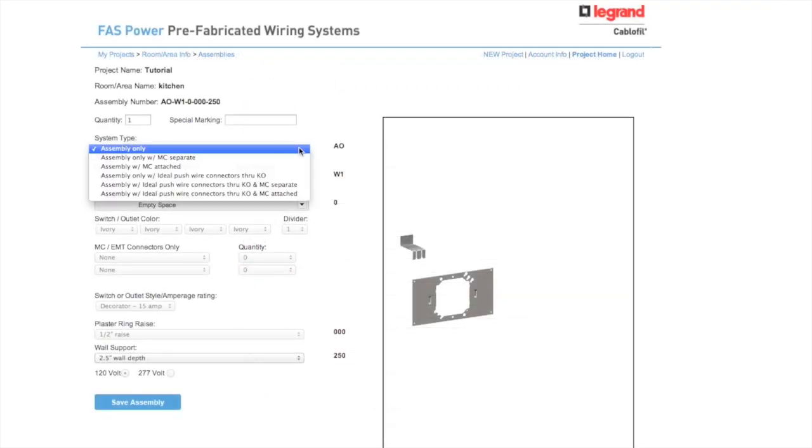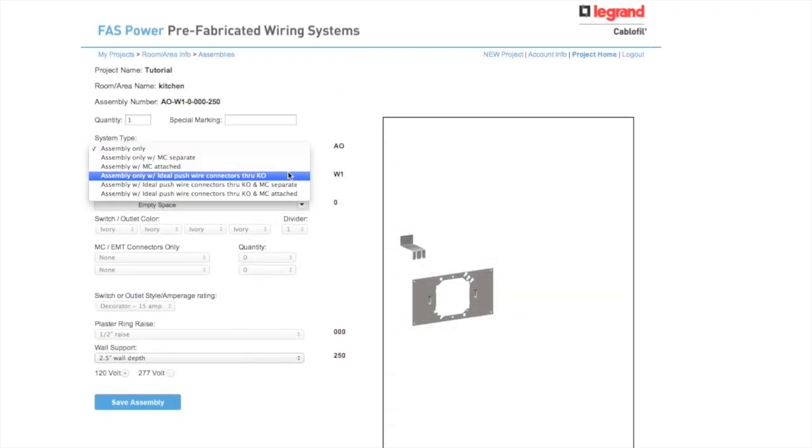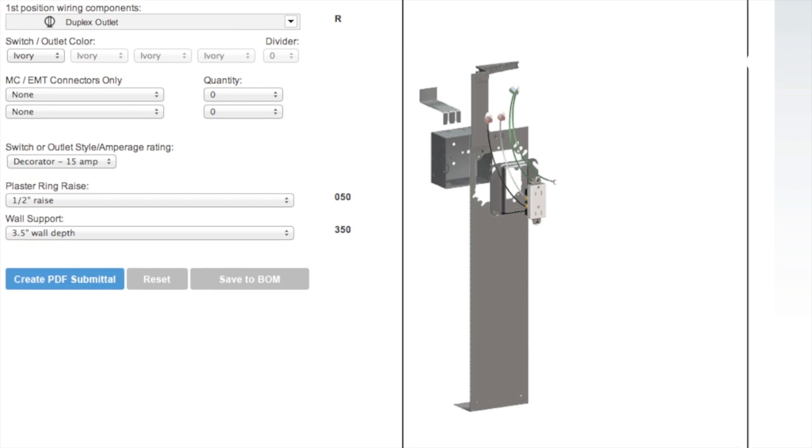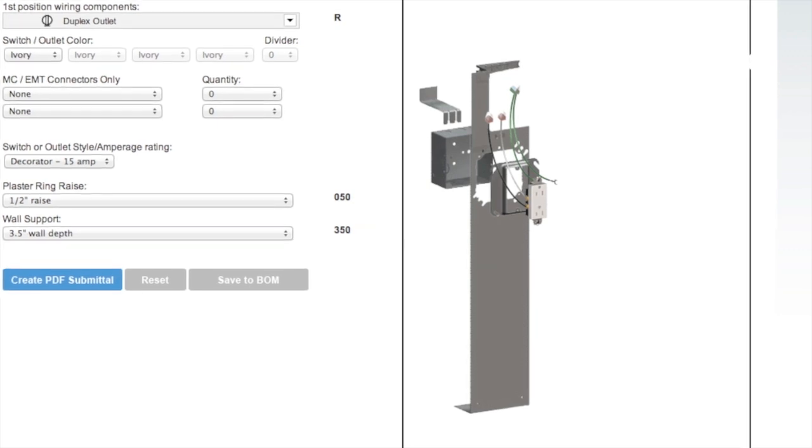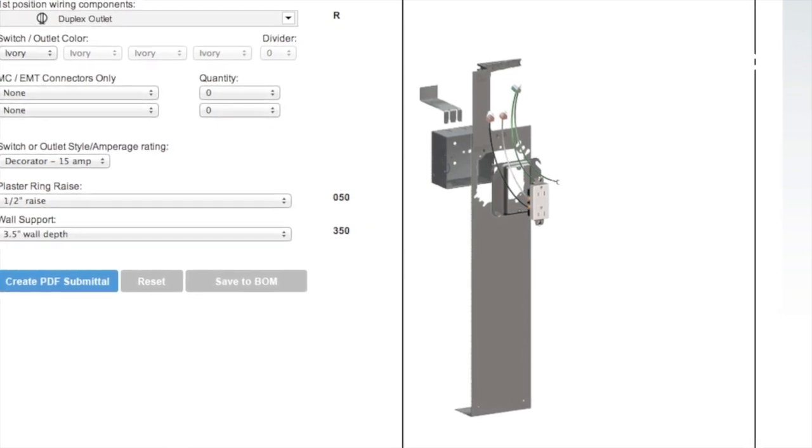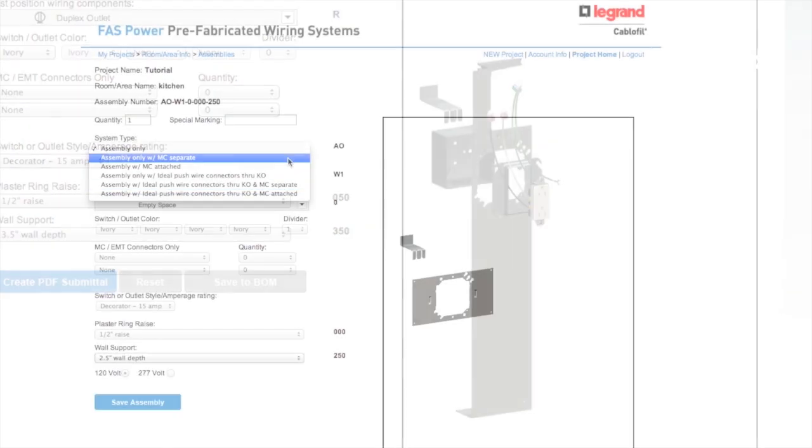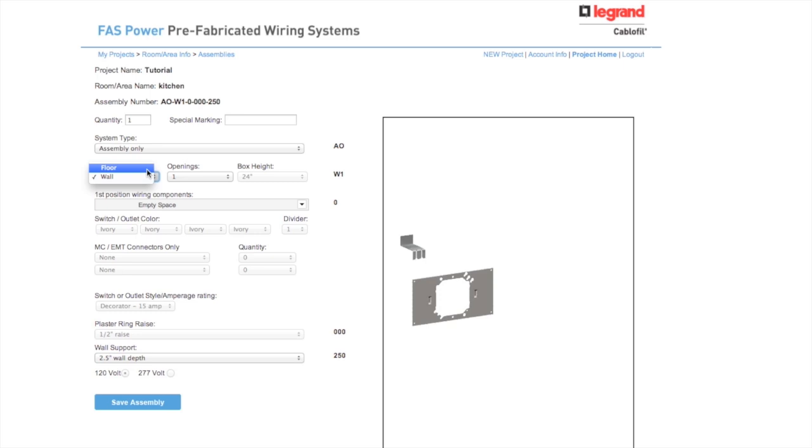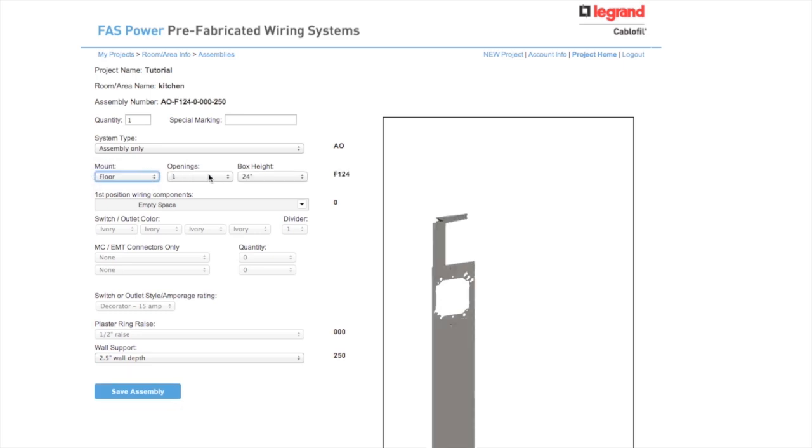You start by choosing one of six types that best suits your needs. Then, you build the assembly designed specifically for your unique project. Your design options include quantity, special marking for your assembly, mounts either floor or wall.